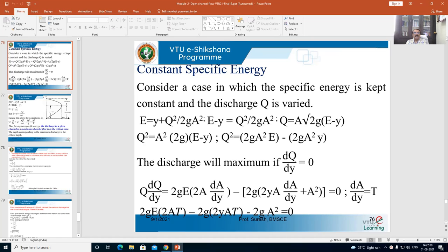Dear all, in my earlier lecture we discussed about deriving the equation for the critical depth and critical velocity for a rectangular channel. Then we moved on to deriving an equation for a non-rectangular channel. The next topic is constant specific energy. Kindly recall, when we derived equations for critical depth and critical velocity in both rectangular and non-rectangular channels, we assumed that the discharge flowing in the channel is constant.